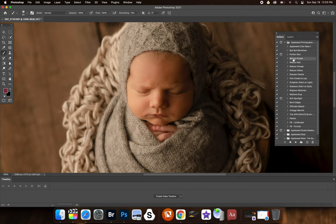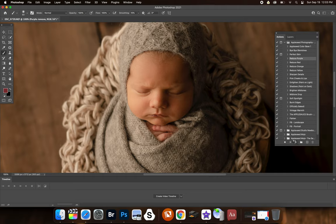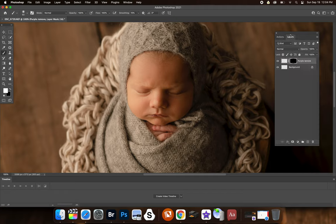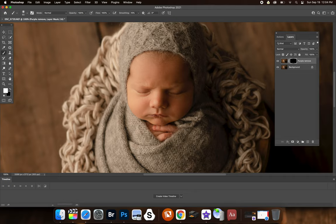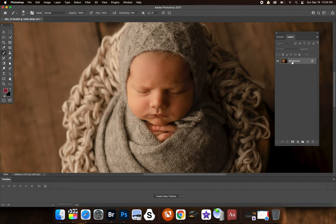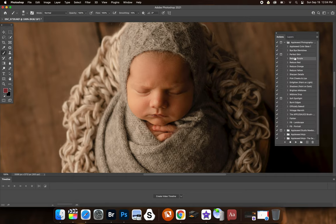Now we're going to do reduce purple. So reduce purple works really well if you get those little purple fingers, purple toes, but it also works really awesome if you end up with gray skin or you find the skin is too cool, this will help. And again, just like anything, you want to adjust the opacity, use a soft brush and make sure that you're on the black box. So I just use a shortcut, which is command E to flatten just from my keyboard.